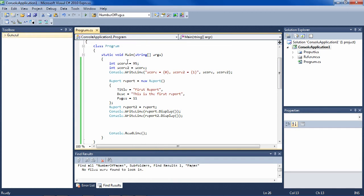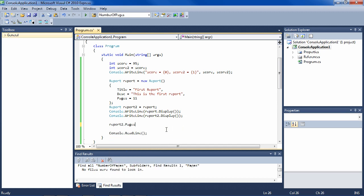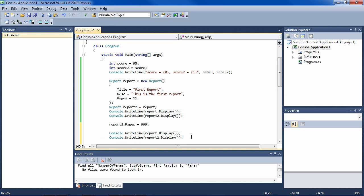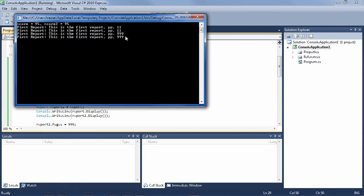Now, just as we changed the score above, let's change the report here. Above we changed the second score, and now we'll change the second report. We'll say report2.pages, instead of 11, is going to equal 999. Now let's display these reports. What do you think you'll see? You might think that report has 11 pages, then we copied report into report2, then we changed the pages in report2 — so report should have 11 pages and report2 should have 999 pages. Let's see. They both have 999 pages. Why is that?